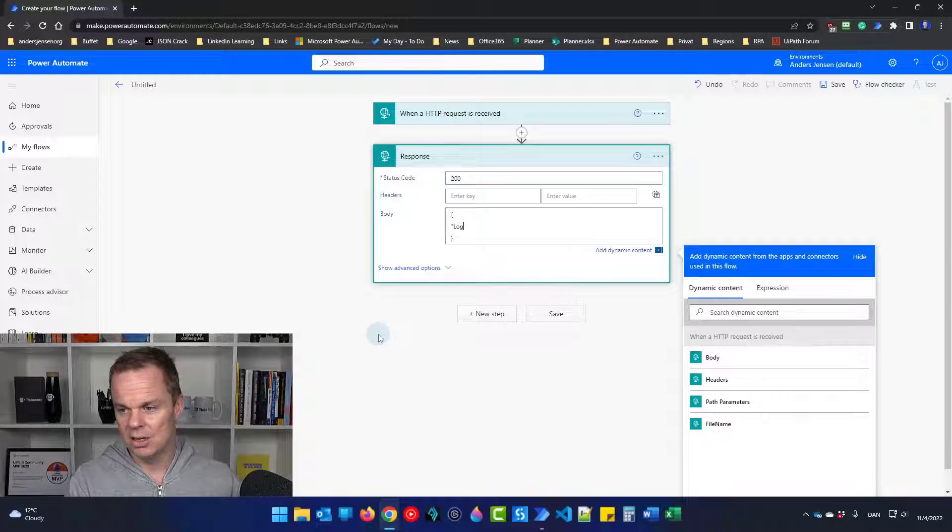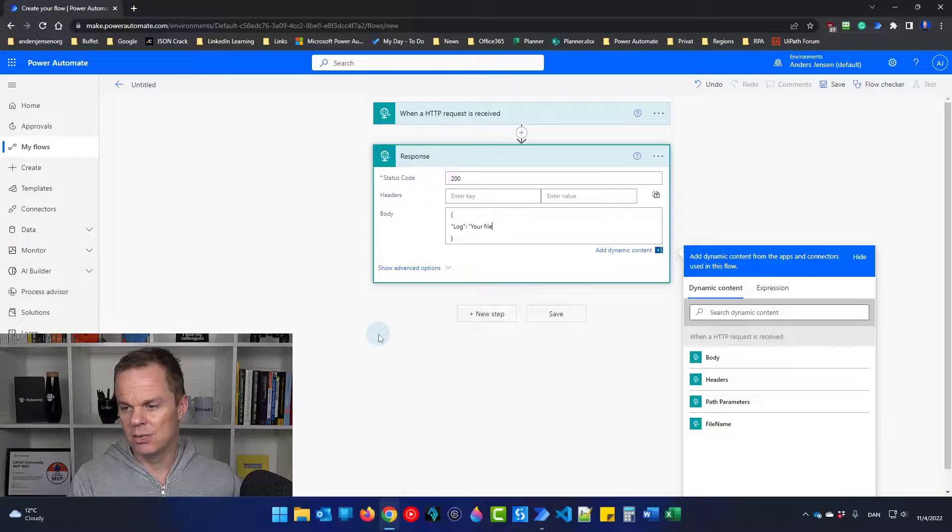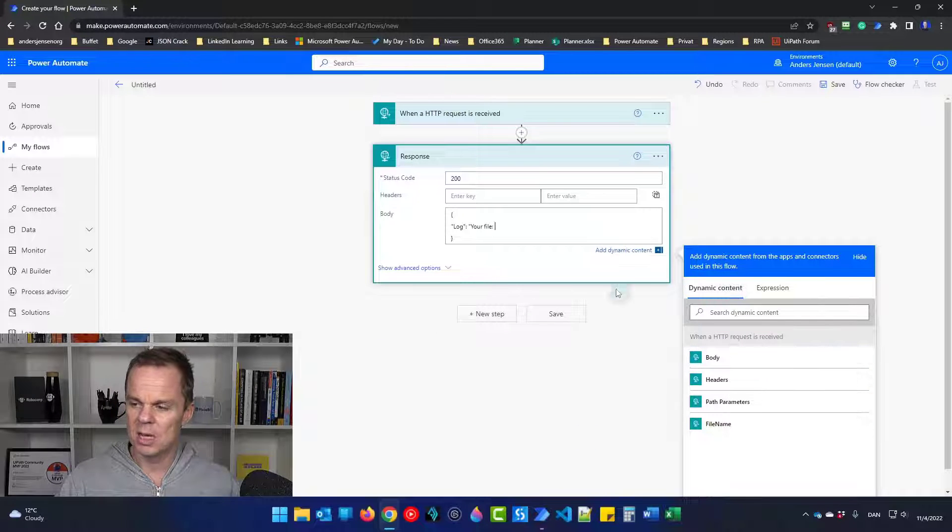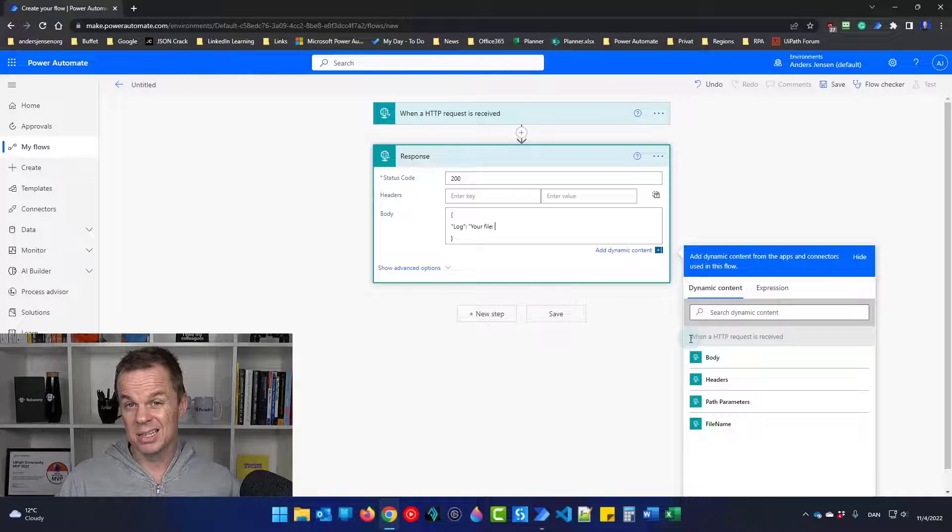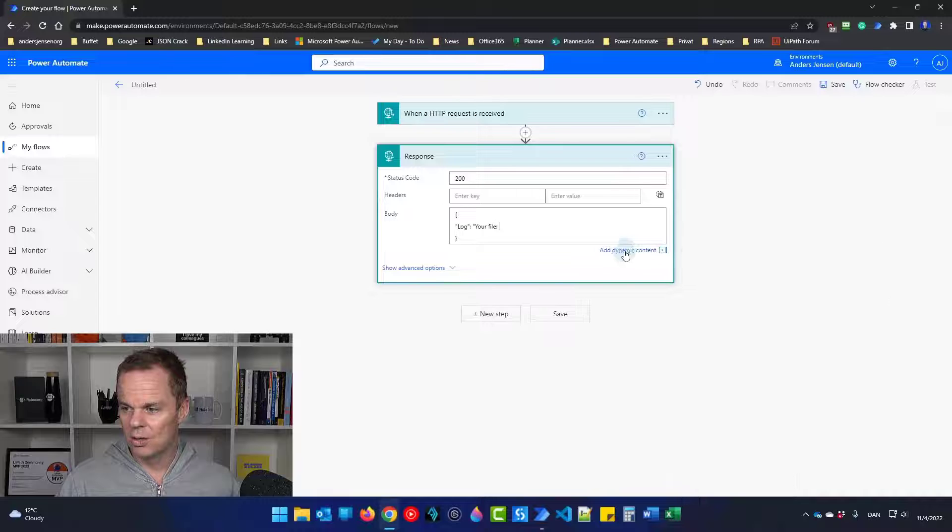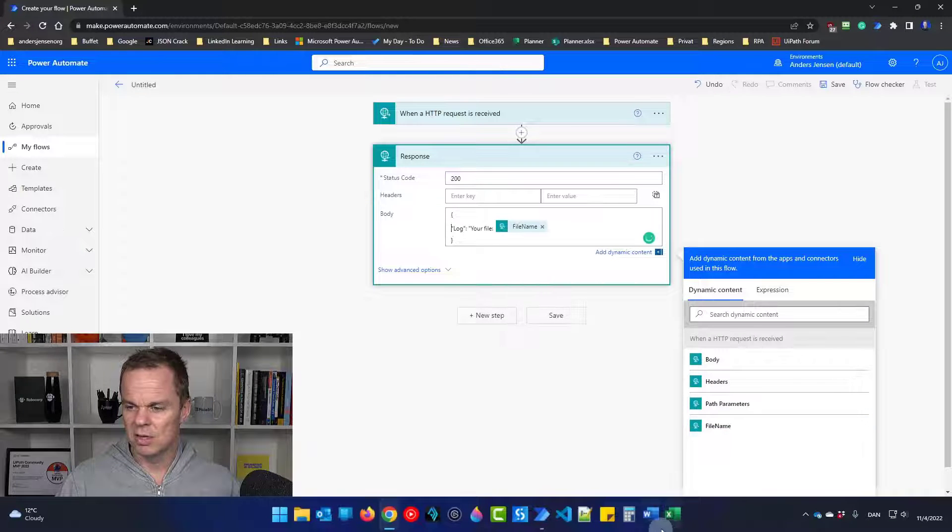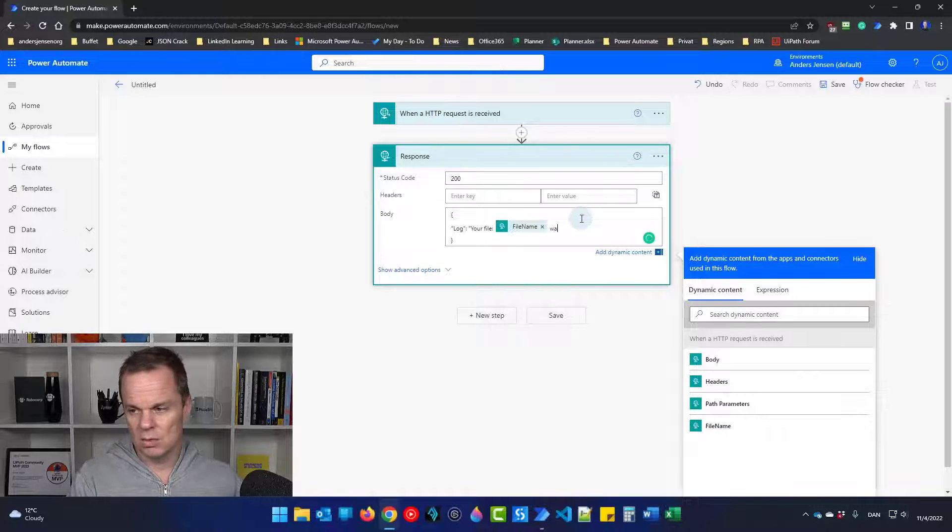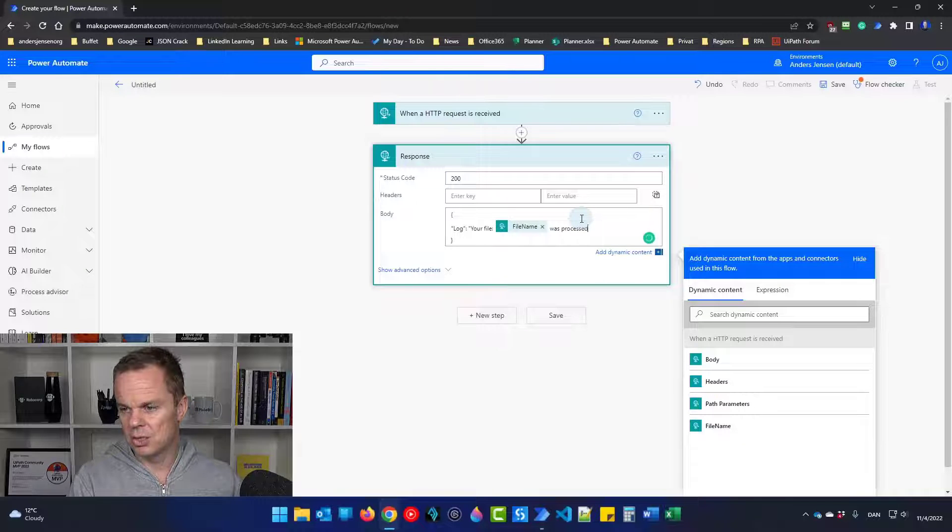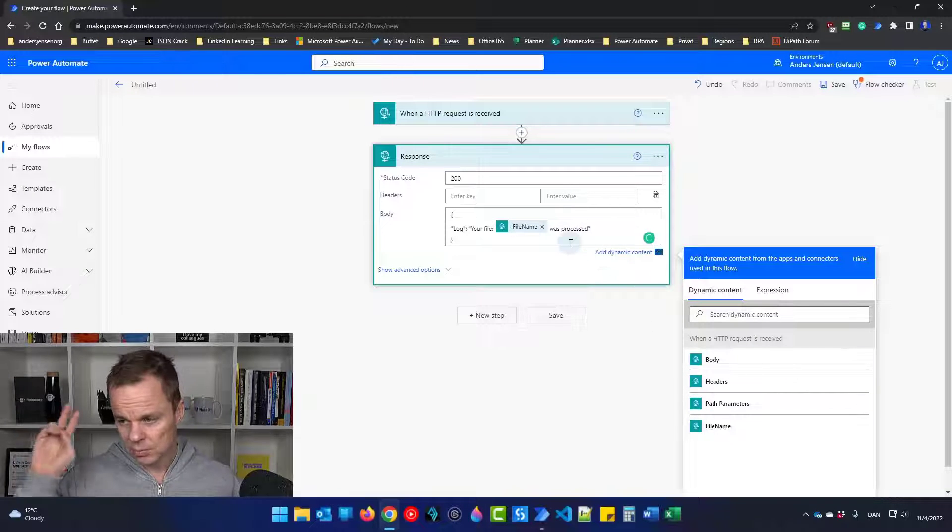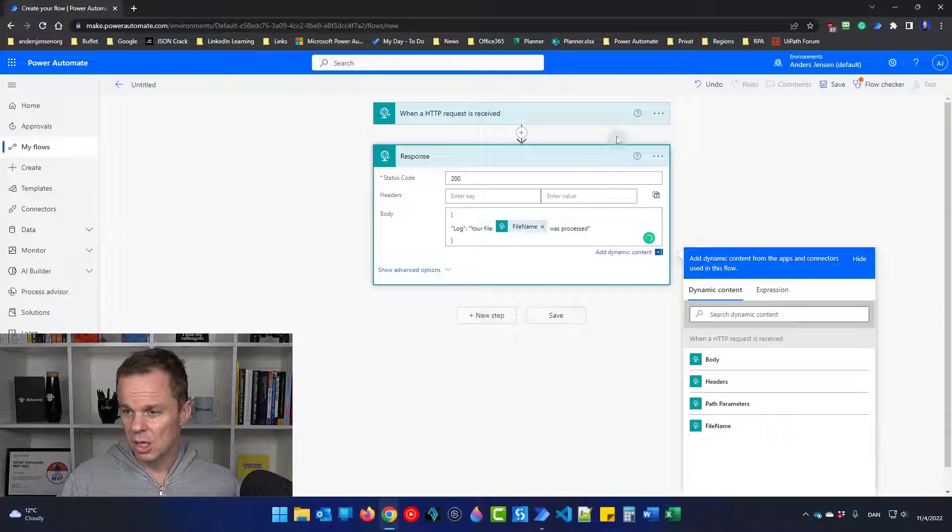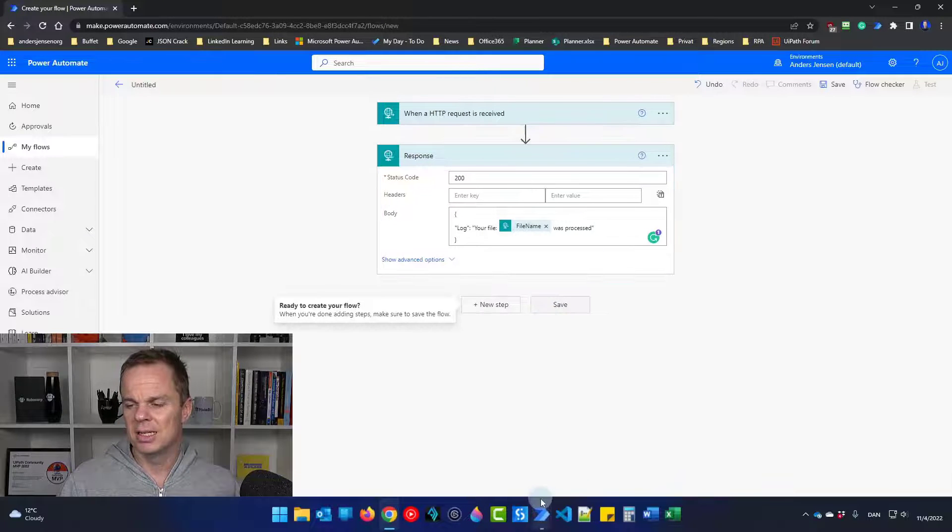So just have a curly bracket at the start and in the end. And here I can say log. I can say your file. And then we can actually have the dynamic file name over here in dynamic content. If you can't see it, you should either maximize your browser up here. Or you can just click this little app dynamic content and find your file name. Then I can say was processed. And remember to have a quotation mark in the end.